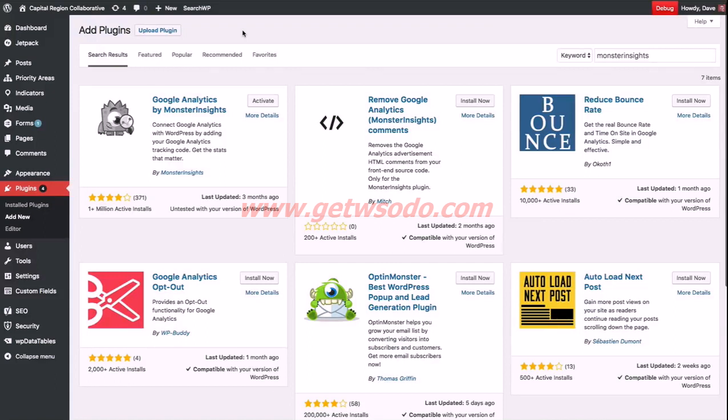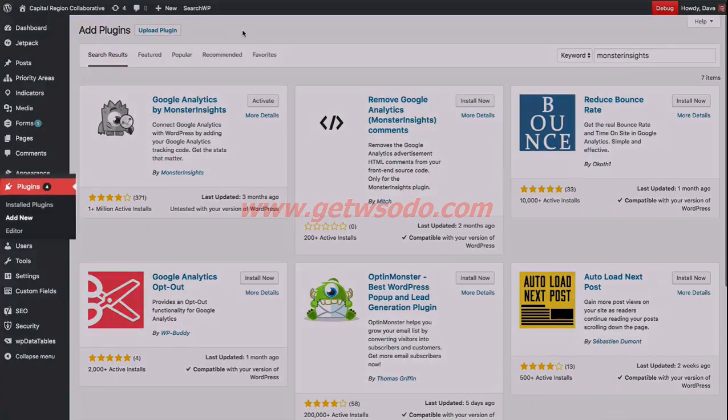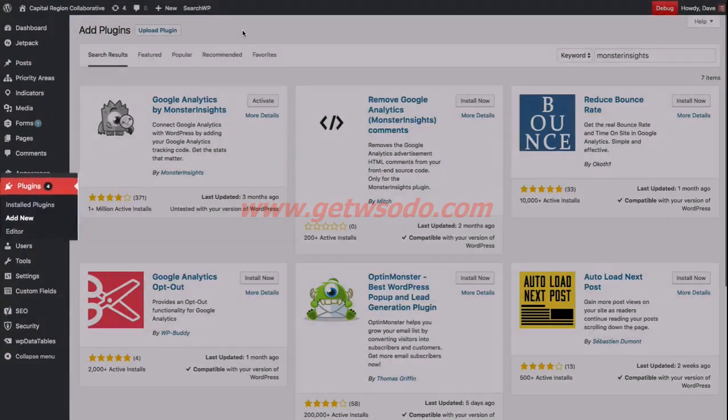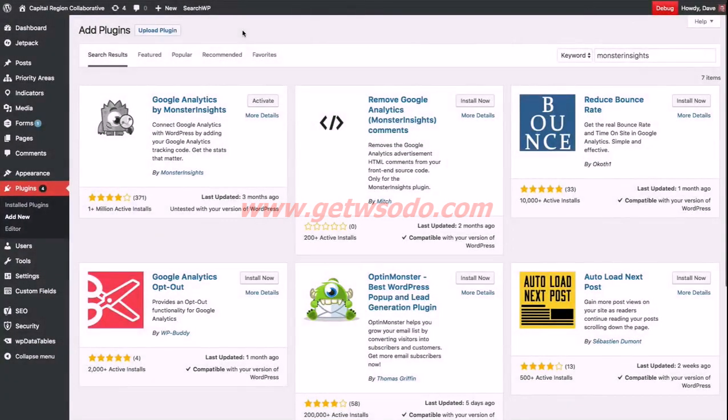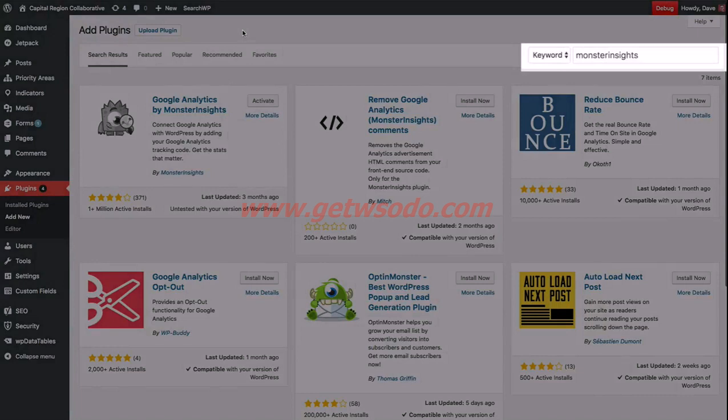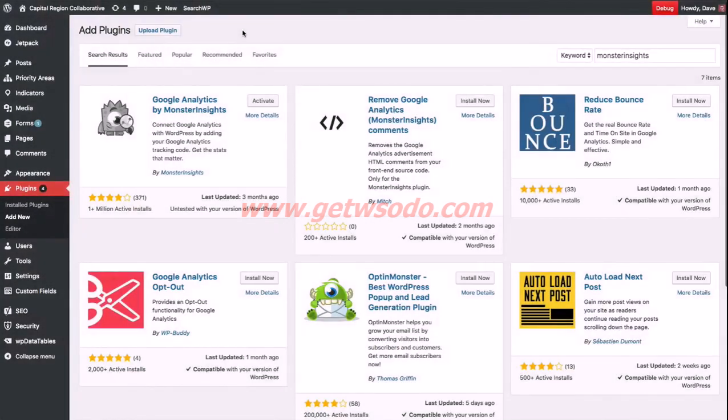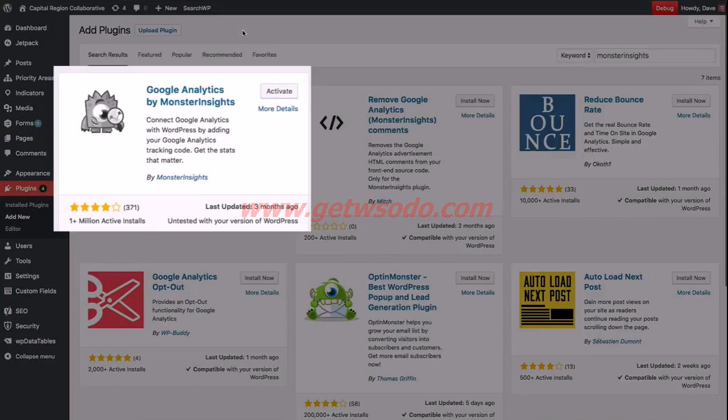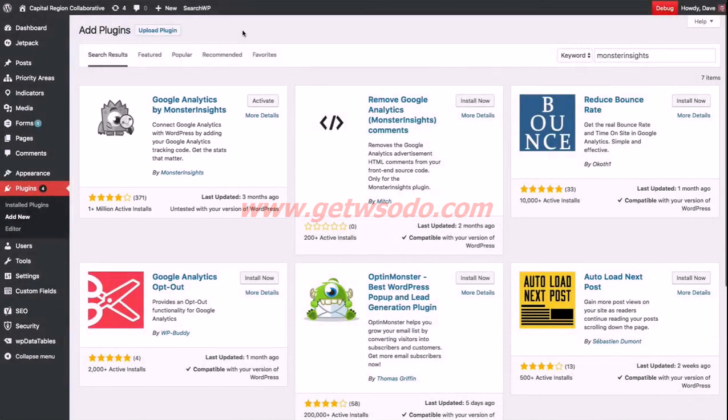Once you've logged into your WordPress admin area, navigate to plugins and add new. Probably the easiest way to find this plugin is to do a keyword search. Just enter monster insights, all one word with no space, and hit enter. The Google Analytics by Monster Insights plugin should be the first one that appears over here in the top left corner.